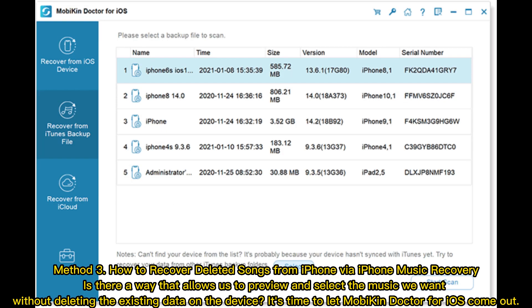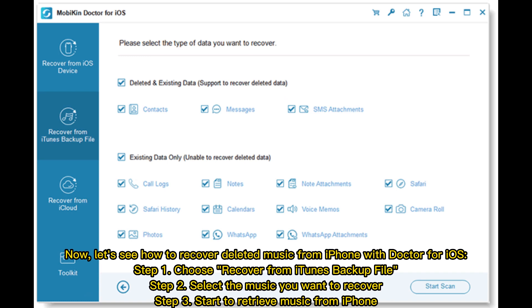Method 3: How to recover deleted songs from iPhone via iPhone Music Recovery. Is there a way to preview and select the music we want without deleting existing data on the device? It's time to let Mobicon Doctor for iOS help. Step 1: Choose Recover from iTunes Backup File. Step 2: Select the music you want to recover. Step 3: Start to retrieve music from iPhone.